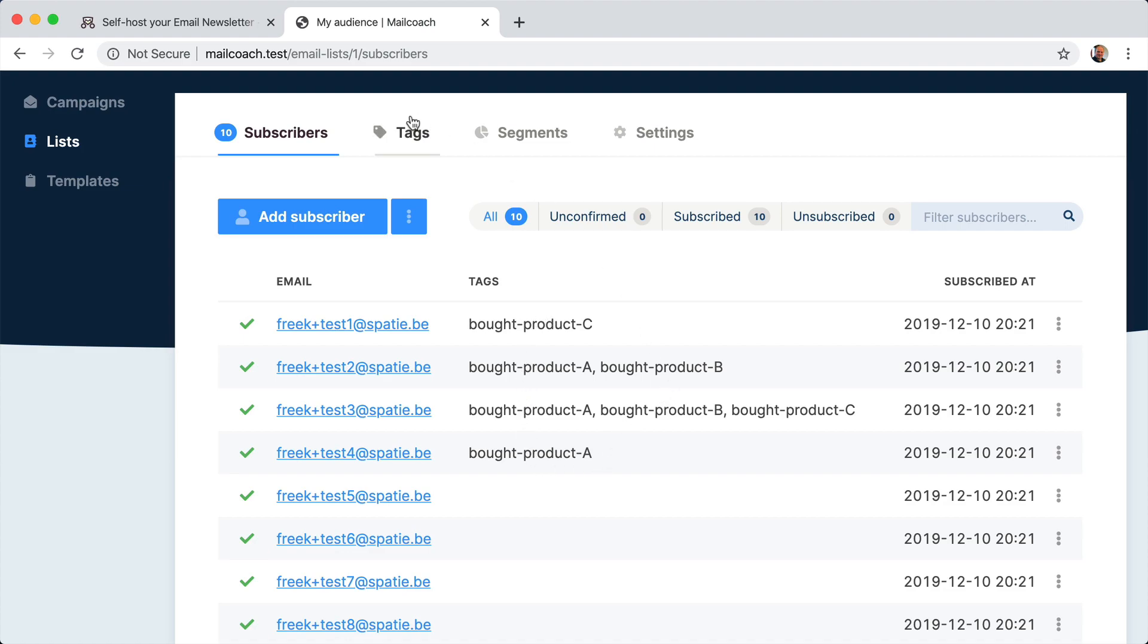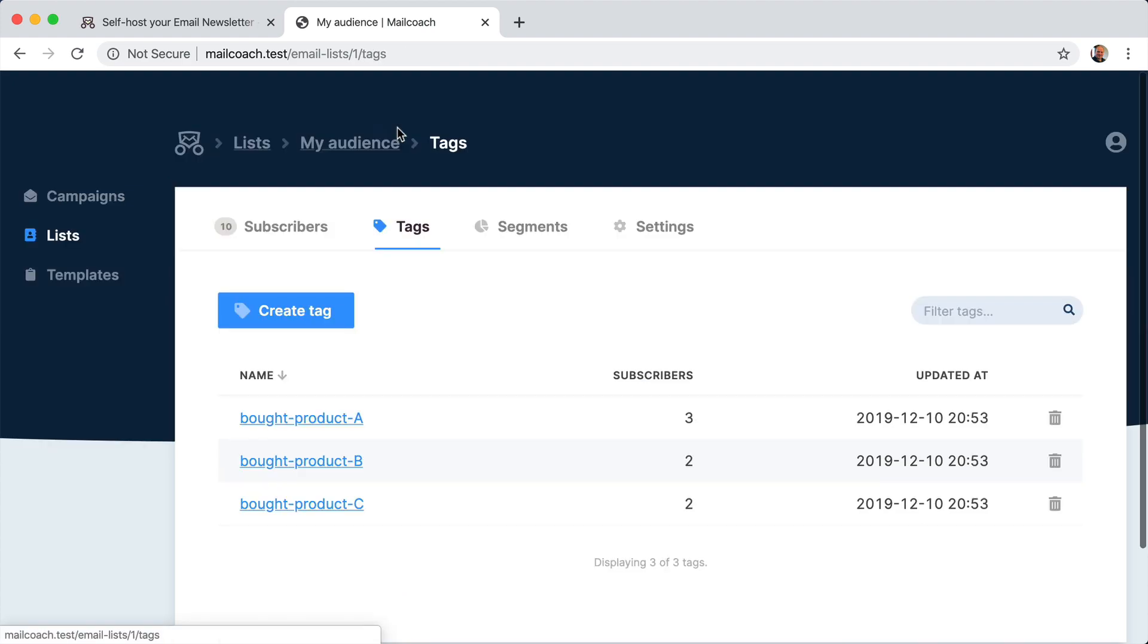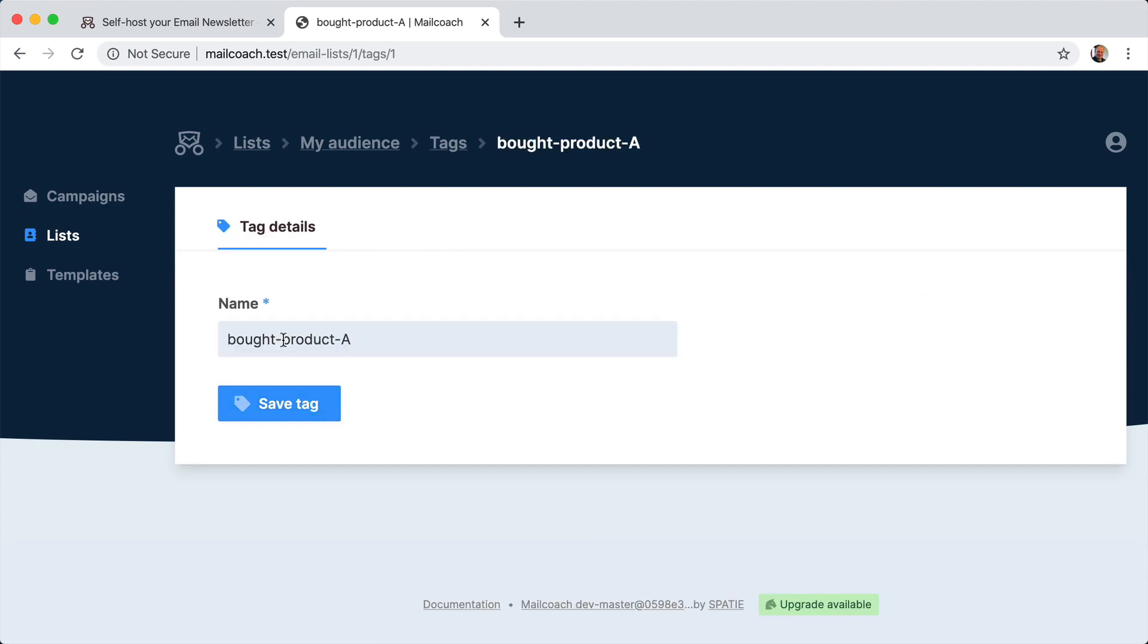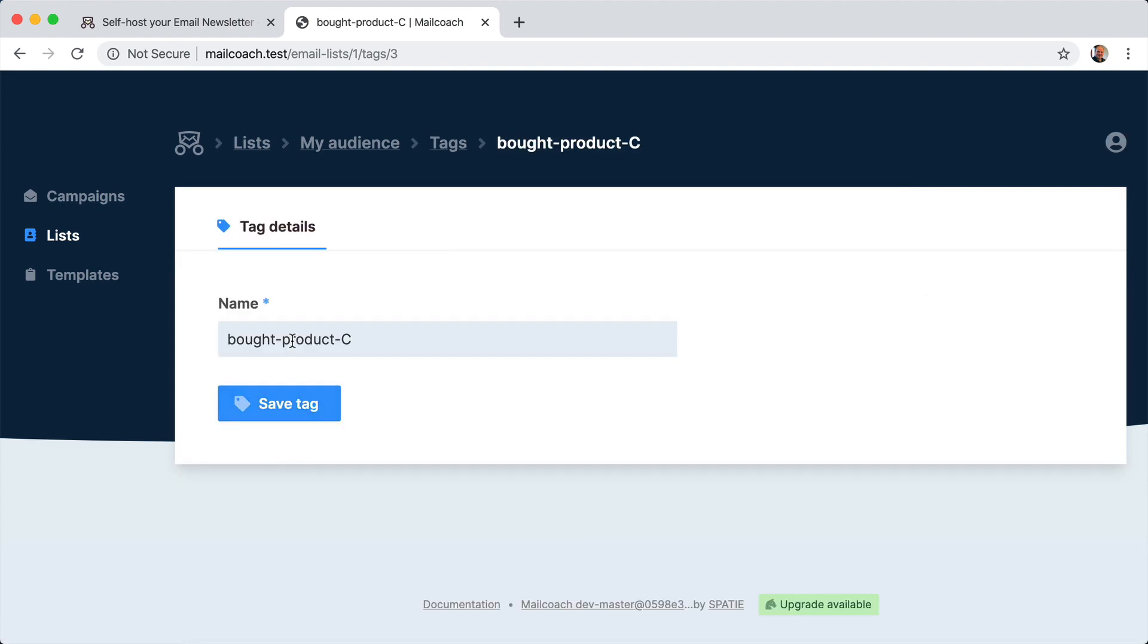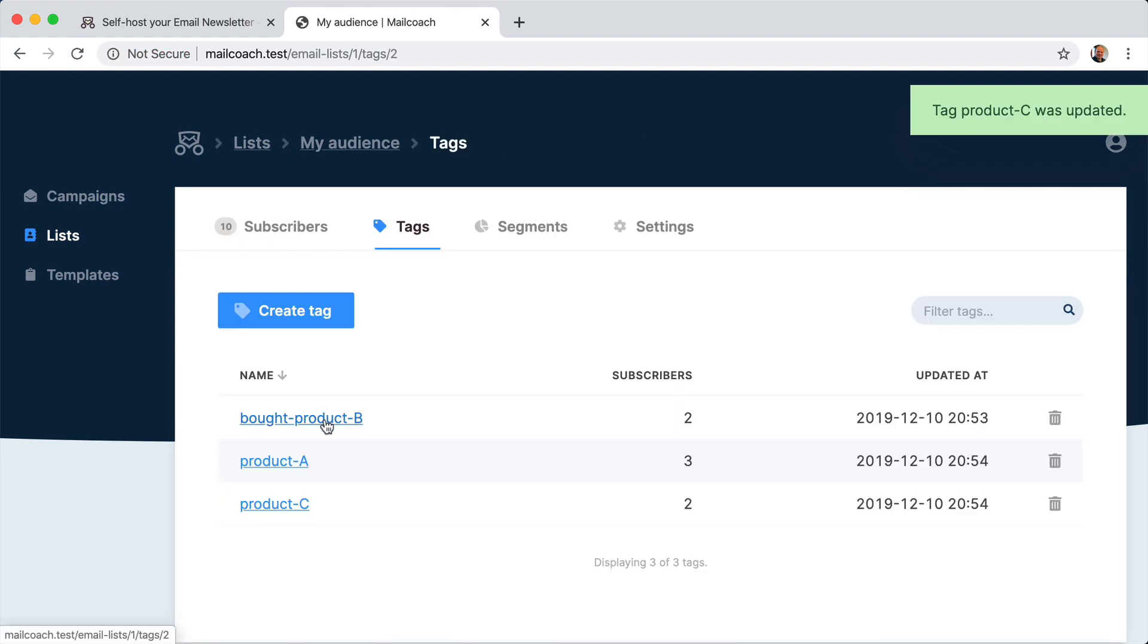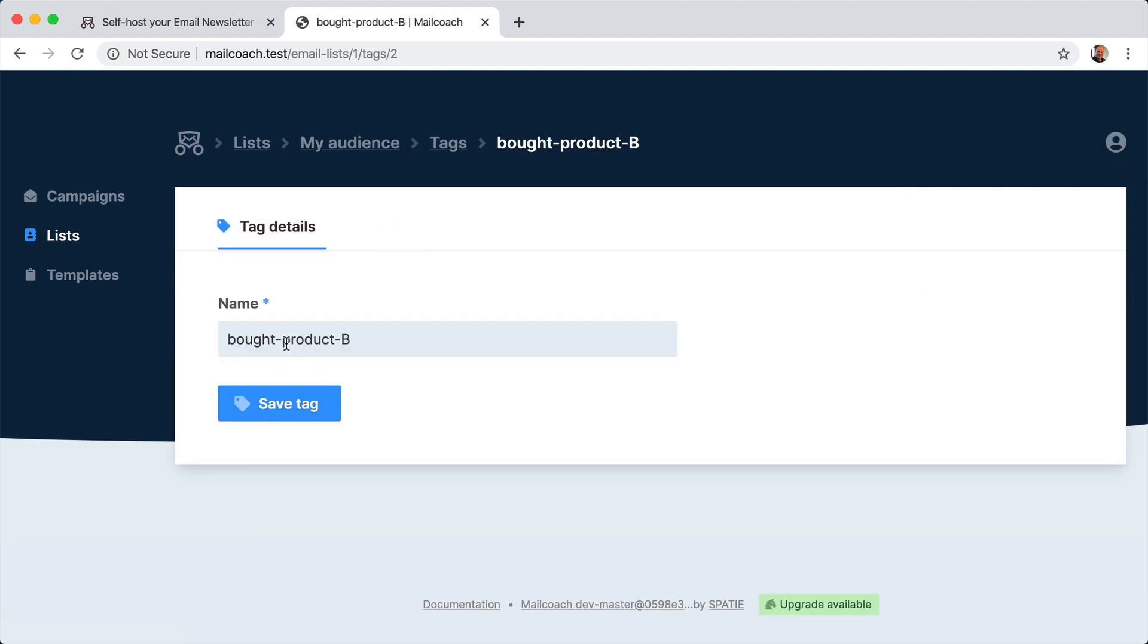But I find them a little bit too long so I can easily rename them. So let's just go for product A. I know what that means. Also here, product C, product B.